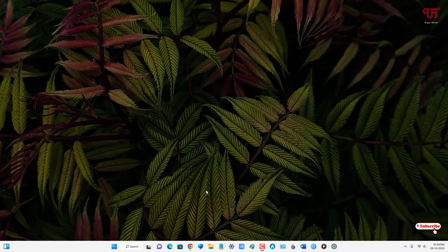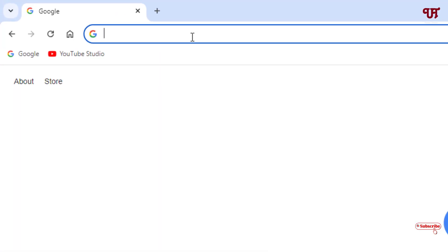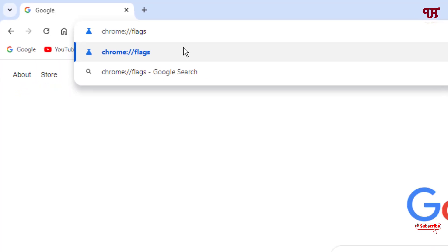First, open the Chrome web browser on your computer and on the address bar type chrome://flags and hit enter on your computer keyboard.